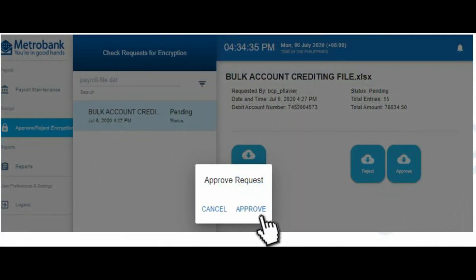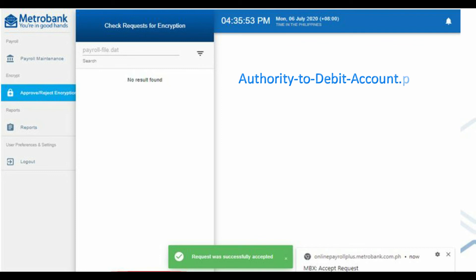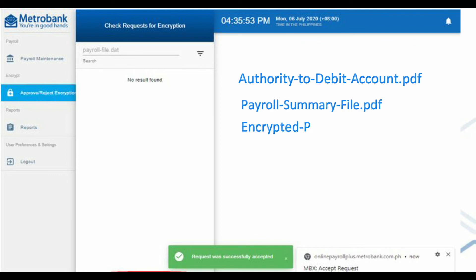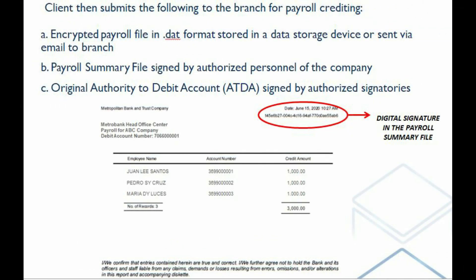After clicking the Approve button, the following files will be generated: the Authority to Debit Account in PDF format, the Payroll Summary file in PDF format, and the encrypted payroll file in DAT format. Please do not rename the encrypted payroll file, as this serves as the digital signature for the generated files. Then submit the three files to your Metrobank branch of account for payroll crediting.